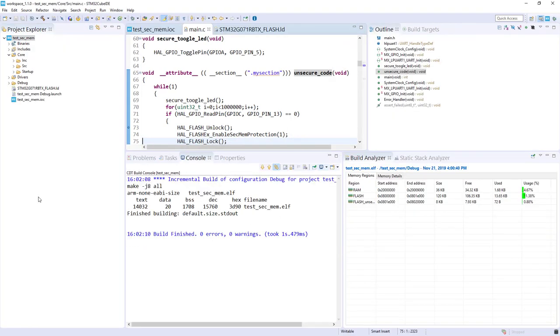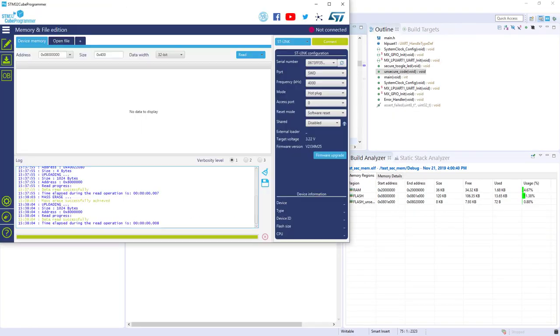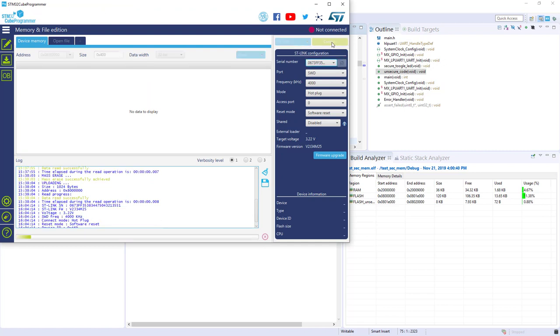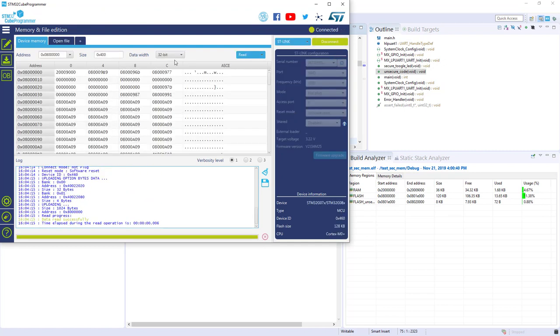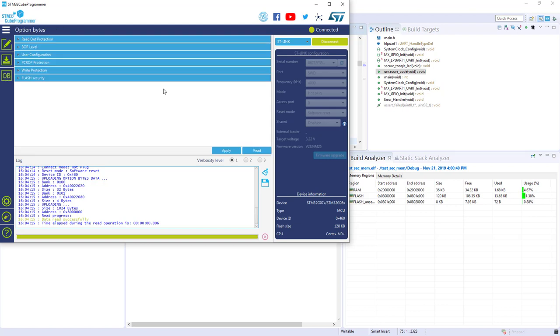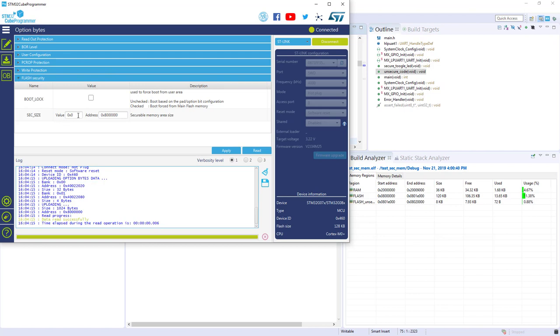Now we'll connect with CubeProgrammer. I connect. I can see the flash. Let's go to the option bytes. We've got the flash security, here we've got the SEC_SIZE.